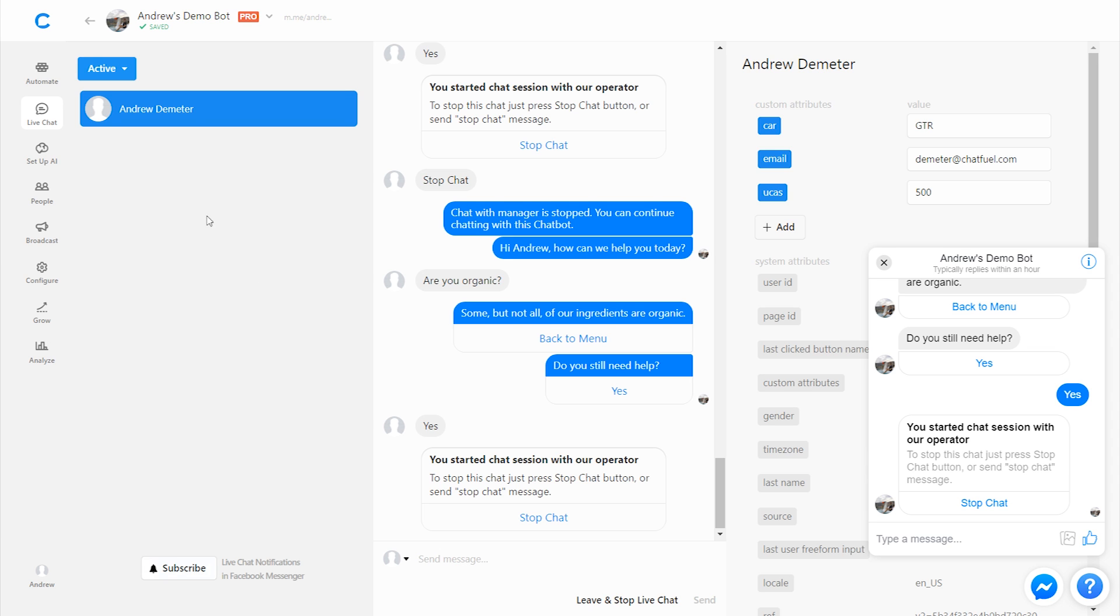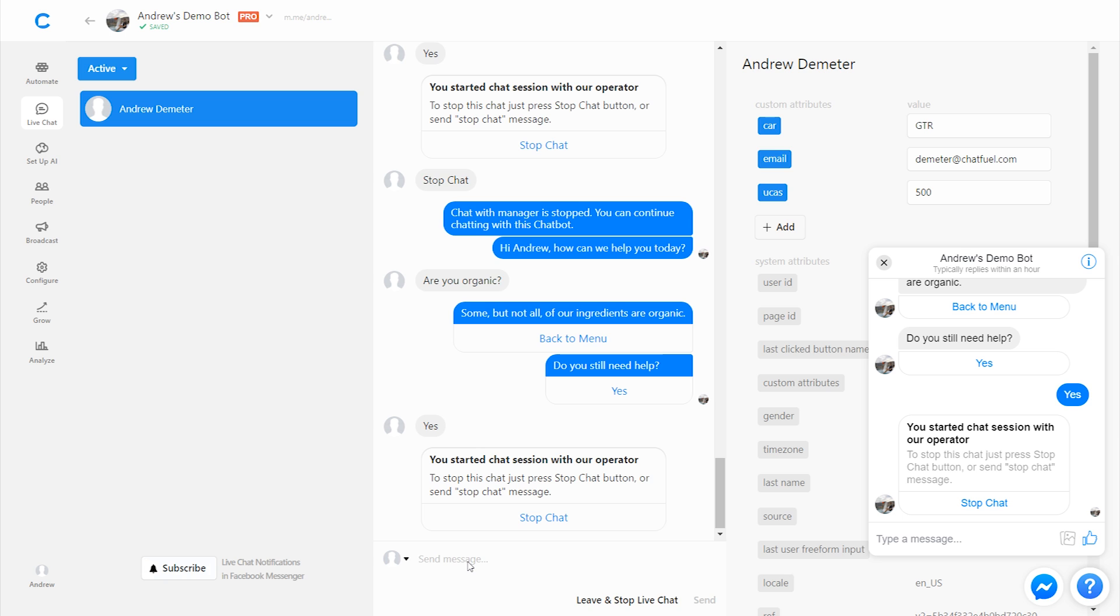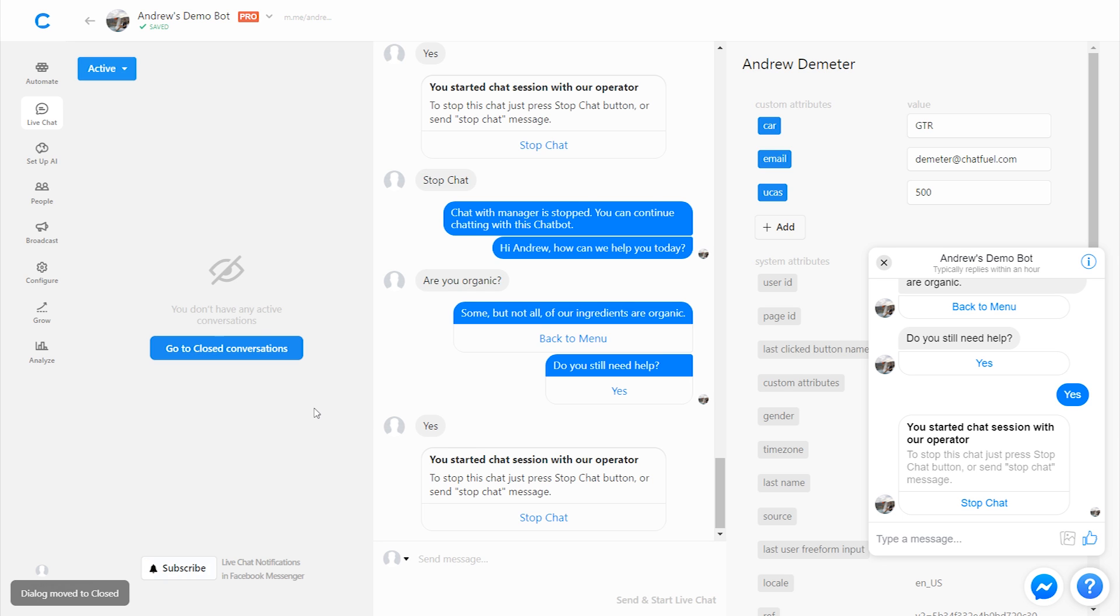And then in these other tabs up here, you also can see conversations that were once in live chat, but now closed. And then of course, you can also see conversations that are being fully automated and handled by the bot. So all you really need to know is that the active tab here are all the conversations that are in live chat and require human assistance. If you've then answered somebody's question, you can also click leave and stop live chat, and that will terminate the conversation. The user will go back into the fully automated bot conversation. So that is how the live chat works in a nutshell.